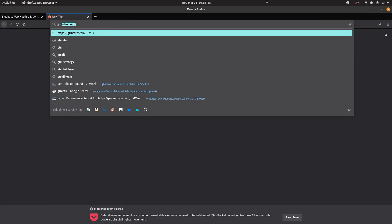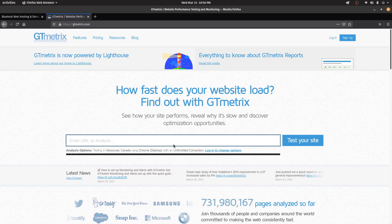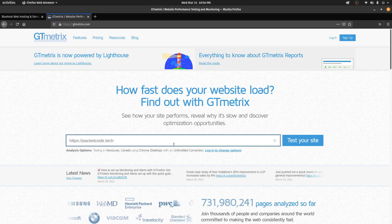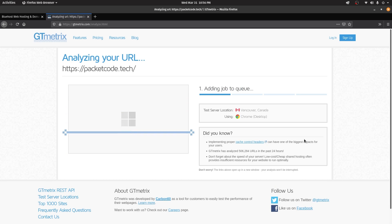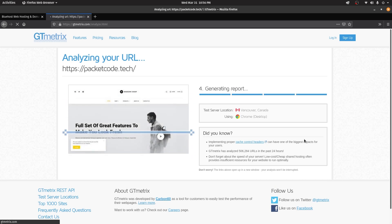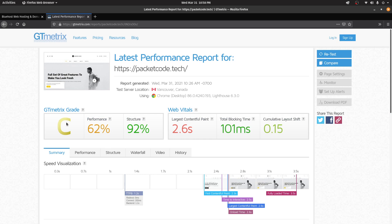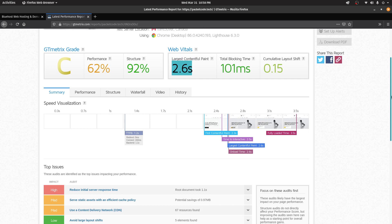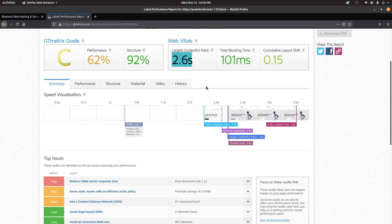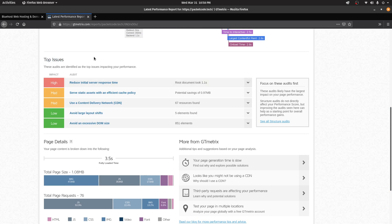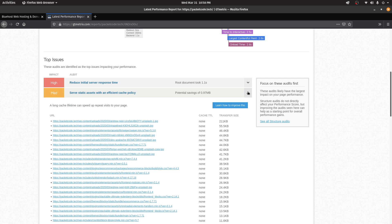Let's open a new tab and type in gtmetrix.com. You can type the domain of where your website is being hosted, then click on Test Your Site. Once the analysis is done, it's gonna give you a score. Right now we have a C grade, which is not that good. We also have what is known as Largest Contentful Paint, and that is around 2.6 seconds — that's the amount of time it takes to load the first screen. It actually takes around 3.5 seconds to load the full website, which is quite high. So we have to reduce this time. If you scroll further, we have some top issues that we have to resolve to make the website load a bit faster.